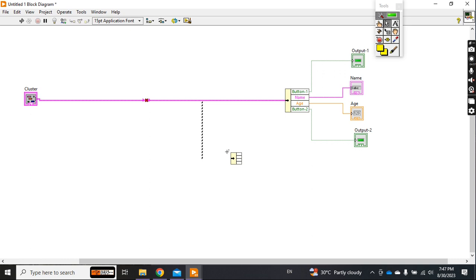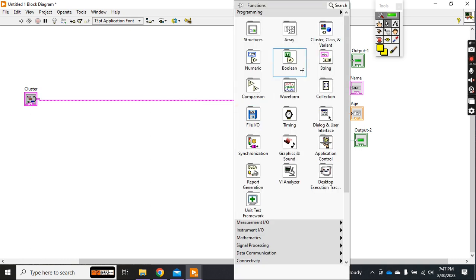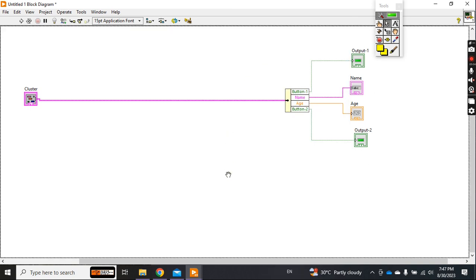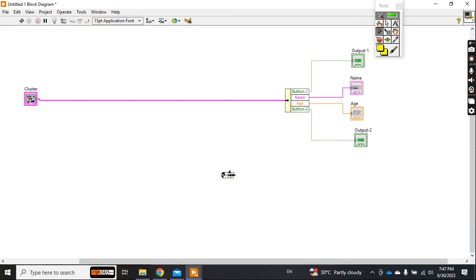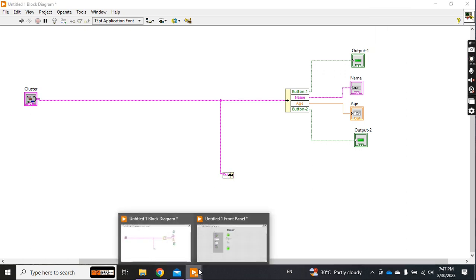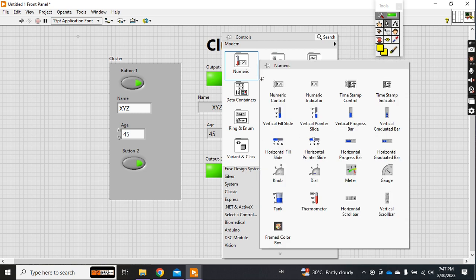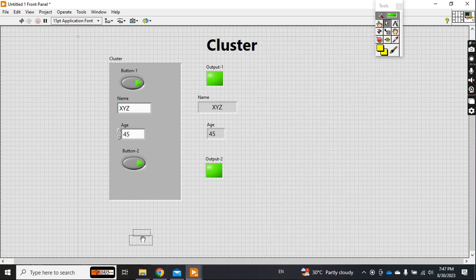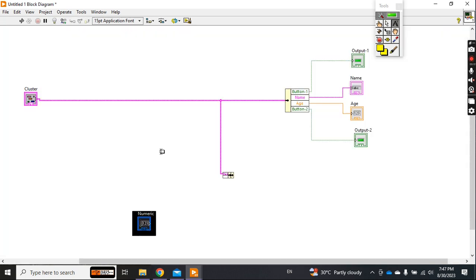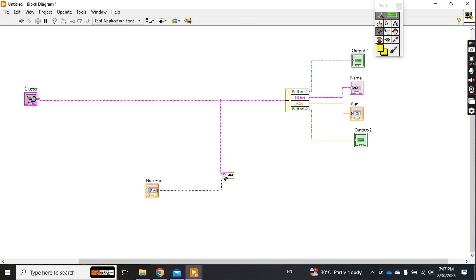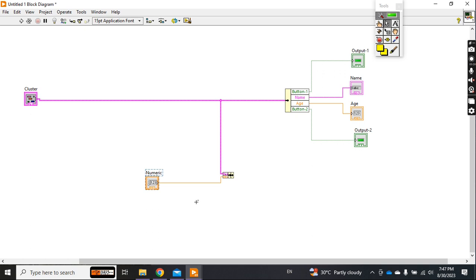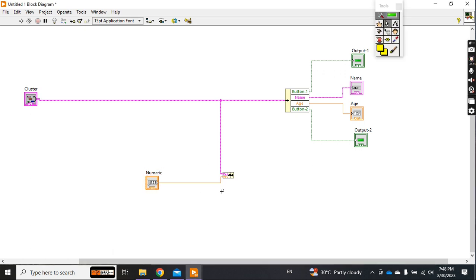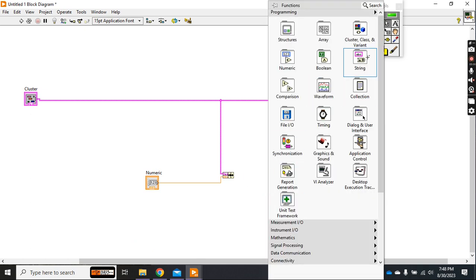Okay, so you can also do the bundle. Let's say you want to make it bundle this one, and here you can input anything else. Let's say I take one other numeric control here. Now what you did - in existing cluster I just added another control of numeric and now it's bundled.